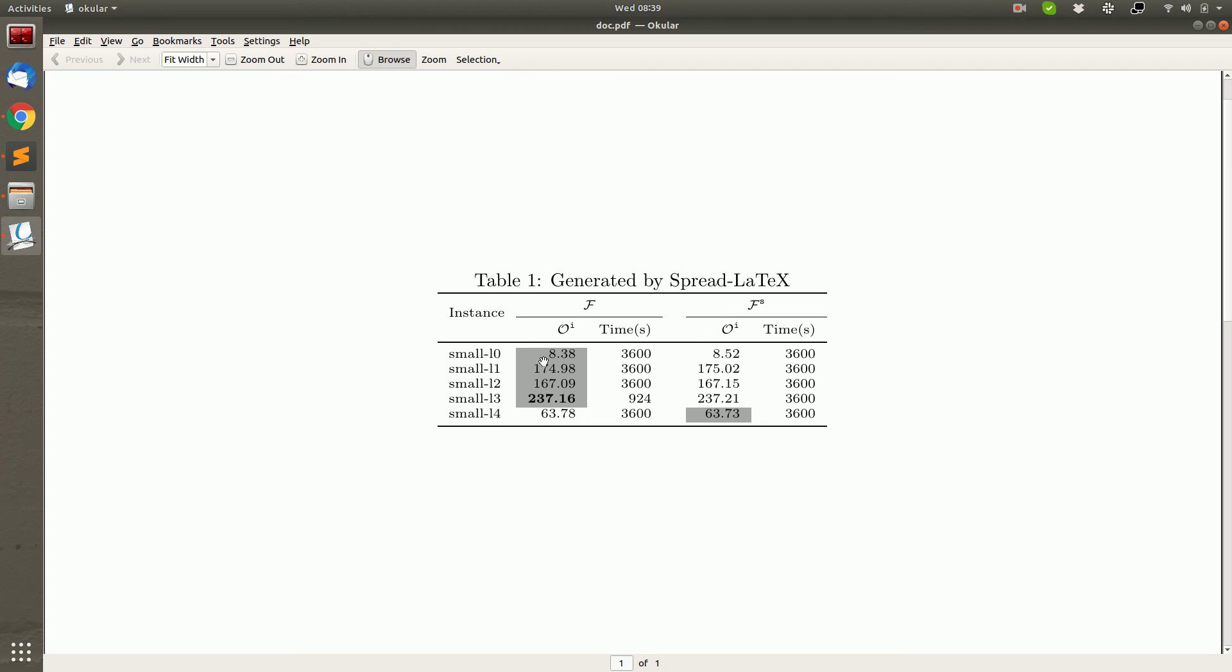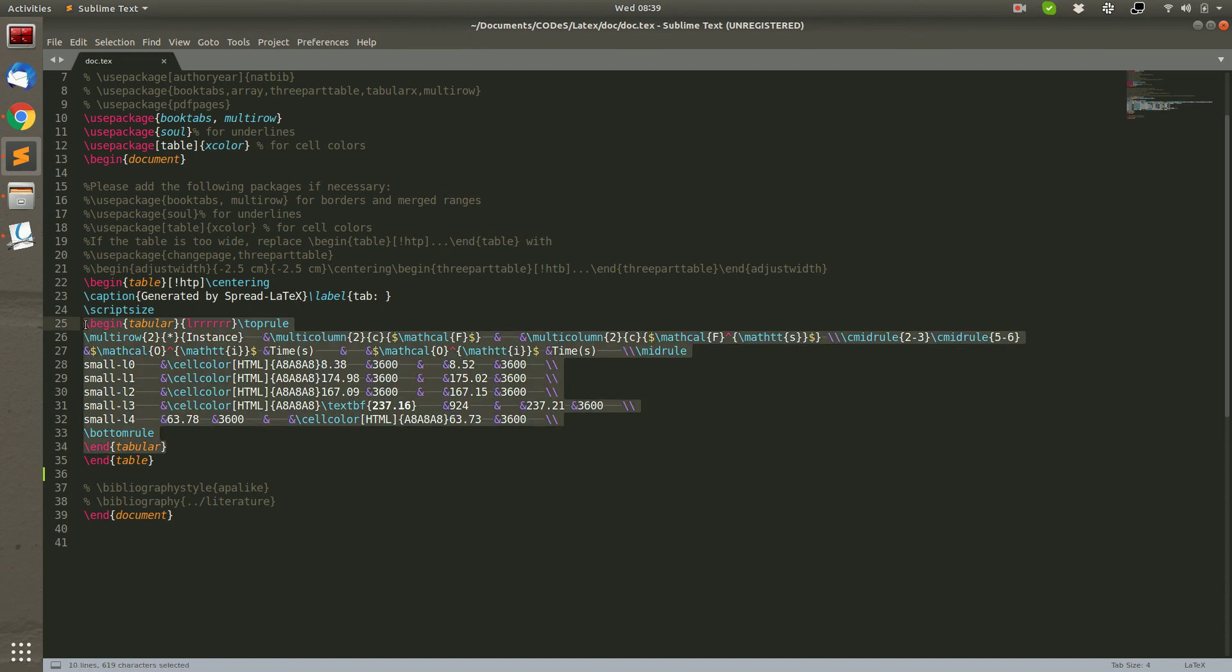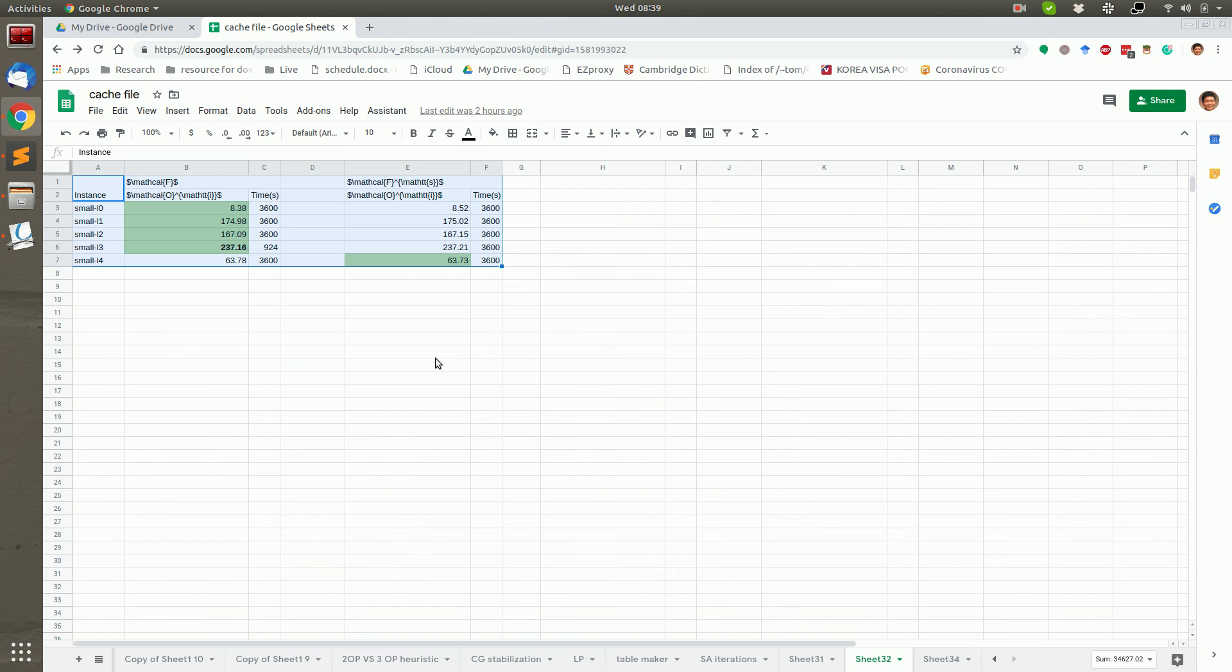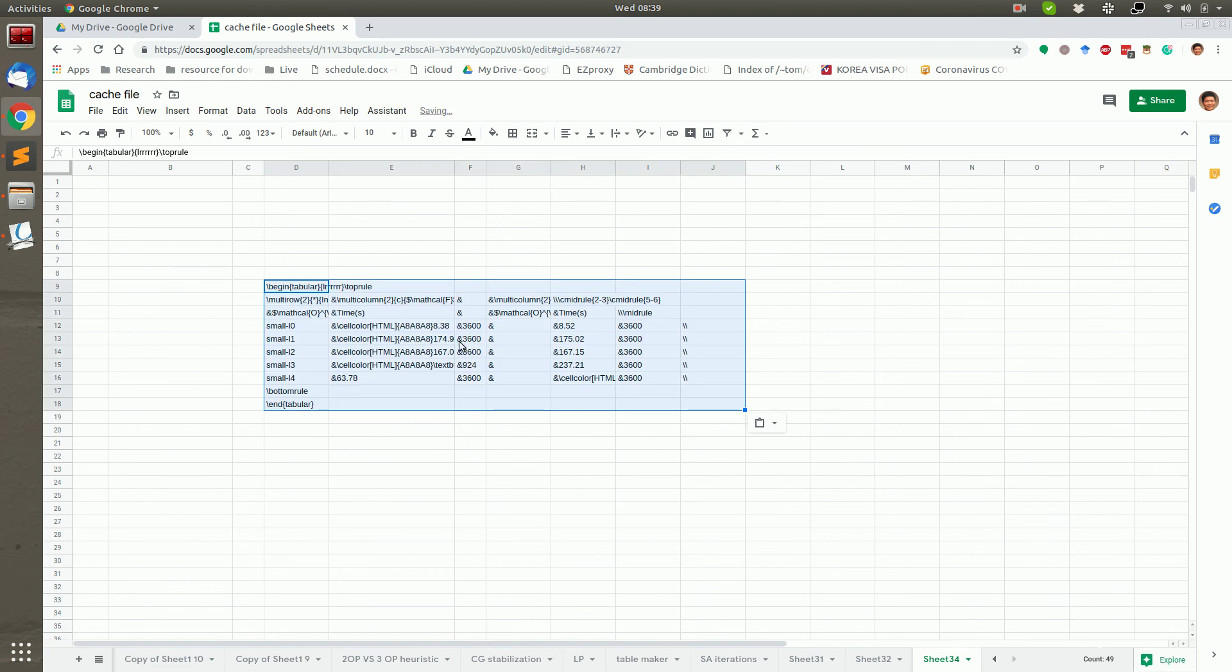We can also use the second function to restore this Latex code back to the Google spreadsheet. Because sometimes we may make some mistakes when putting data in the table. Let's put the Latex anywhere. For example, here.